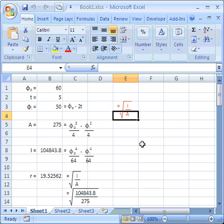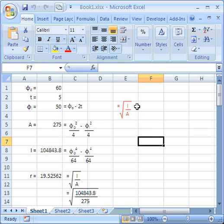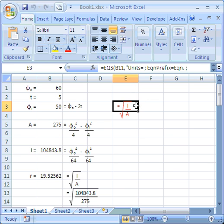It's taken on the characteristics of the cell in which it lives. So, this graphics object belongs to this cell, which has red font properties, so the equation is also drawn with red font properties. It's the same if you change font size or font style.